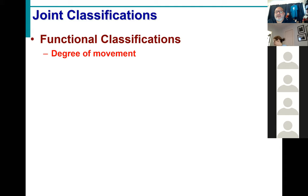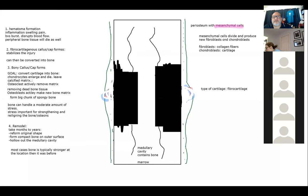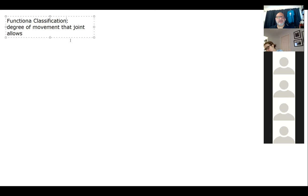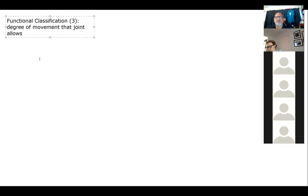There are two ways we can classify our joints: functionally and structurally. Functional classification is basically the degree of movement that the joint allows. Conveniently, there are three specific functional classifications. So on the lab exam, when I show you a picture of a joint and ask you to identify the functional classification, there are three possible answers.